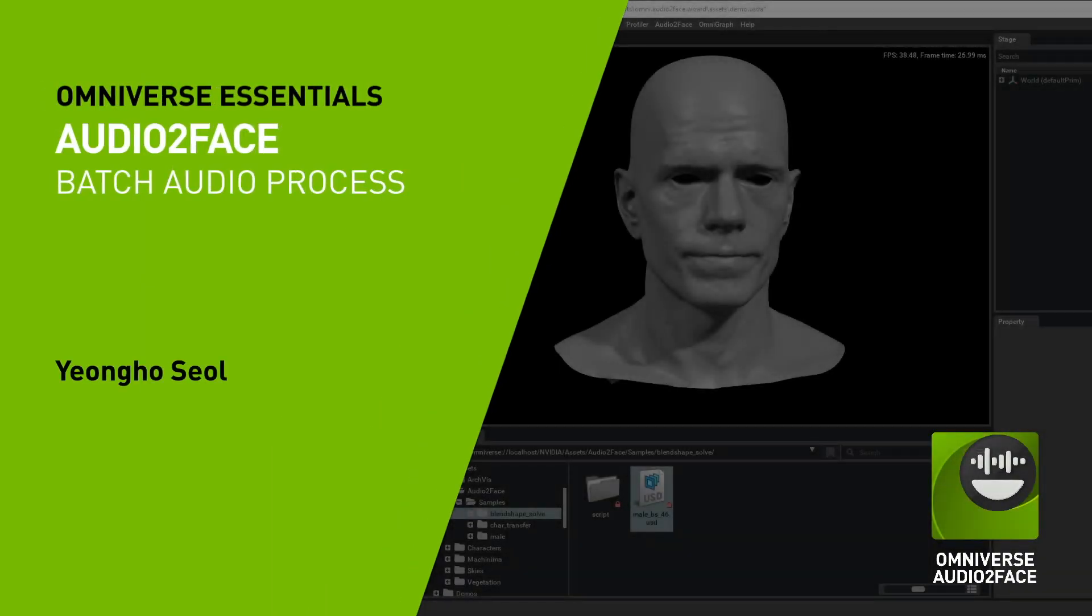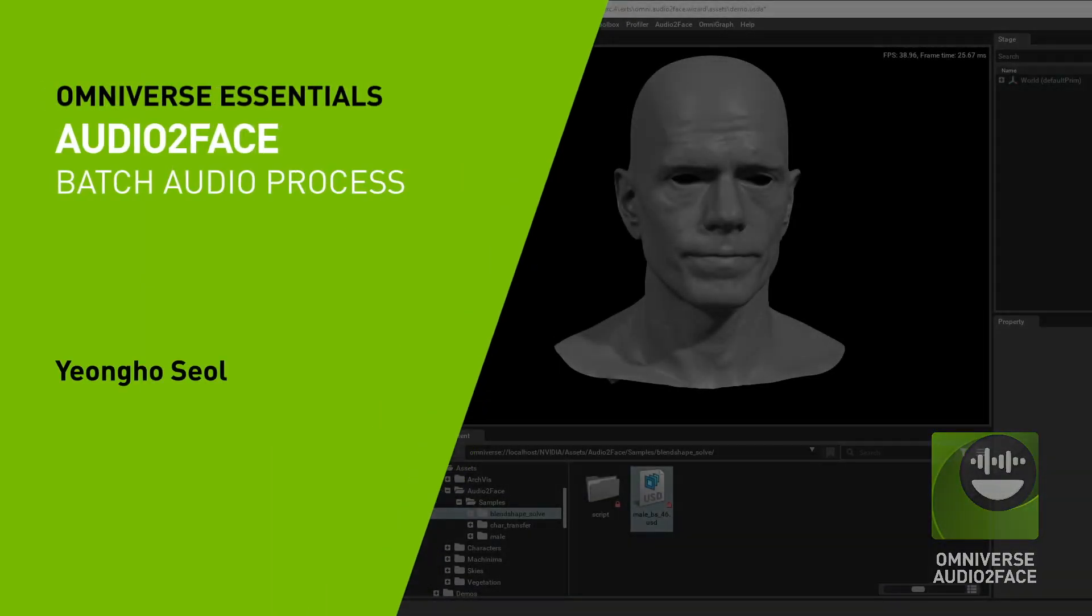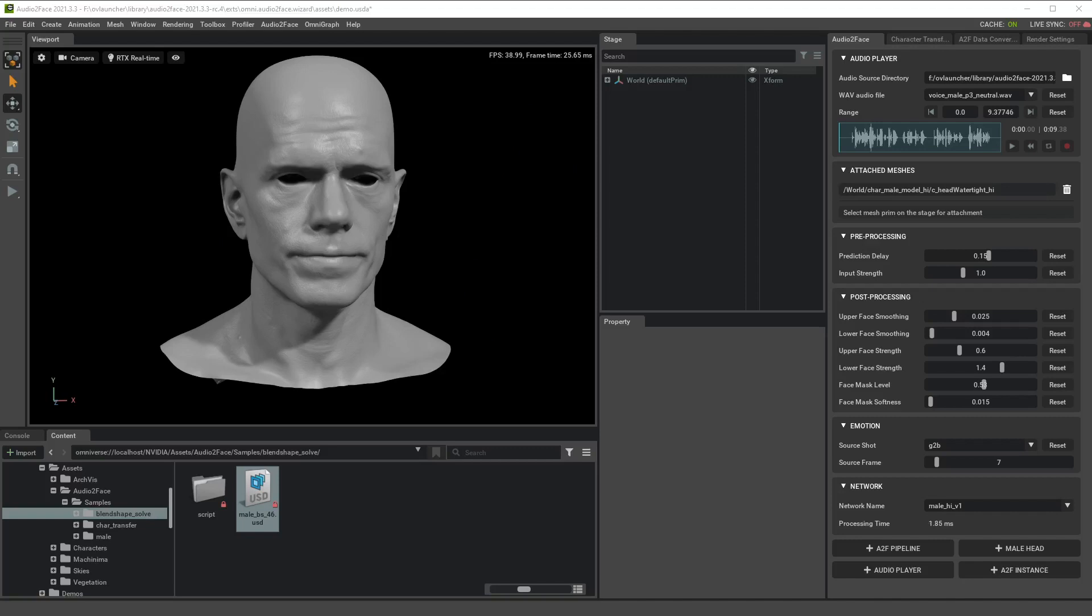Hello, in this tutorial I'm going to show you how to process a lot of audio files in batch mode and make output blend shape files.